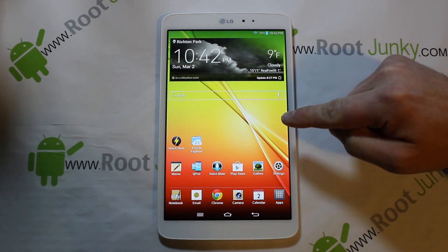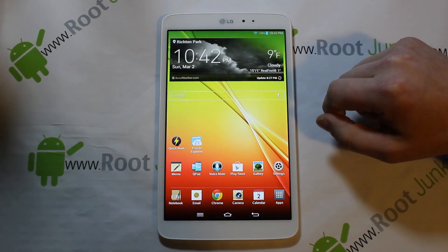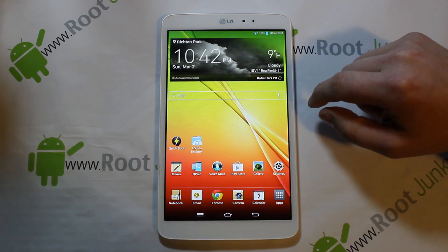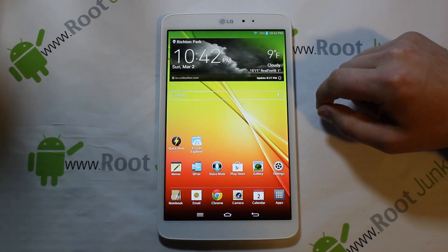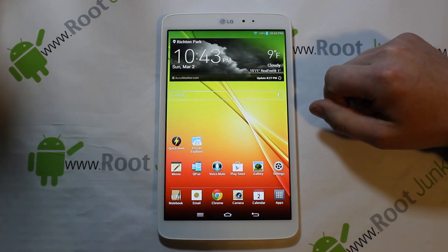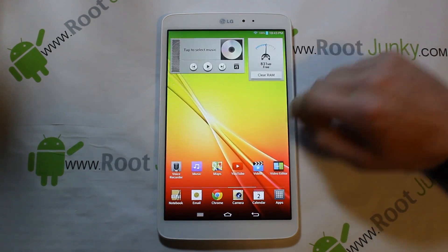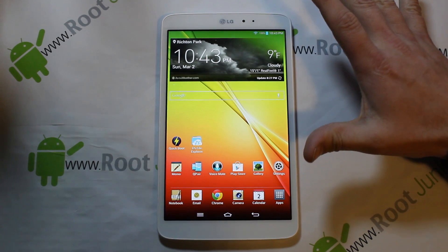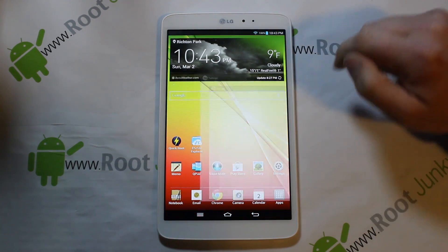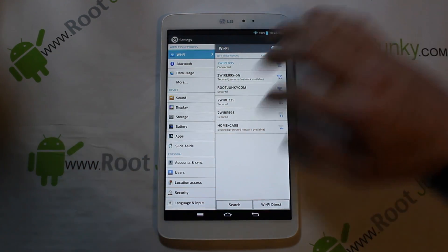Today's video is about the LG GPad 8.3 inch tablet. We're going to show you how to install CyanogenMod CM11, which is your KitKat operating system. Let me go over a couple of prerequisites before we do that. First, you're going to need to get a custom recovery installed.